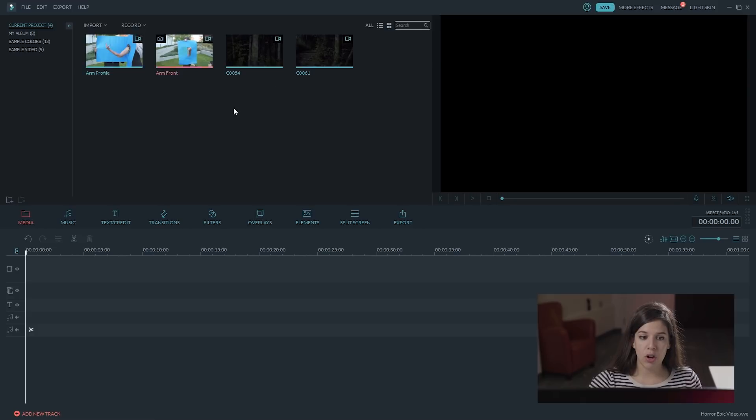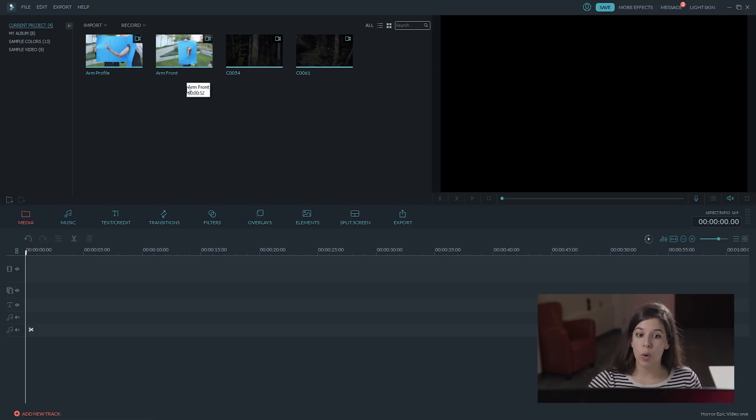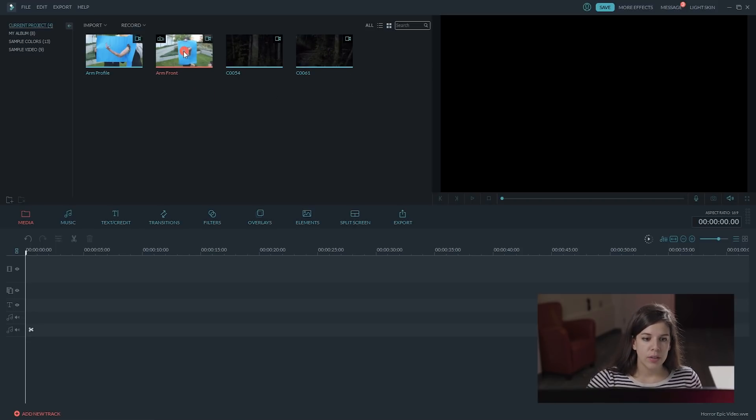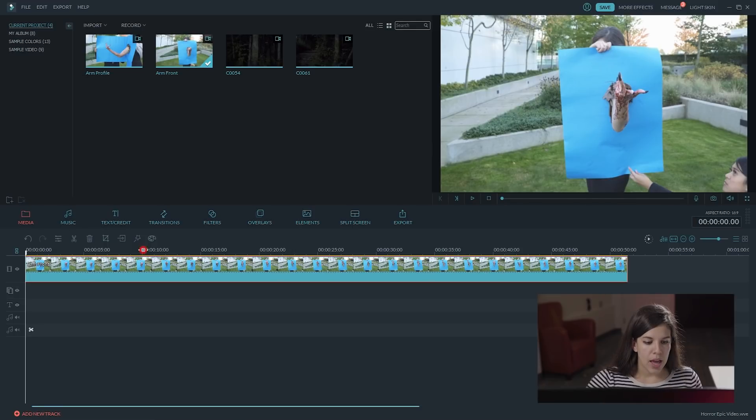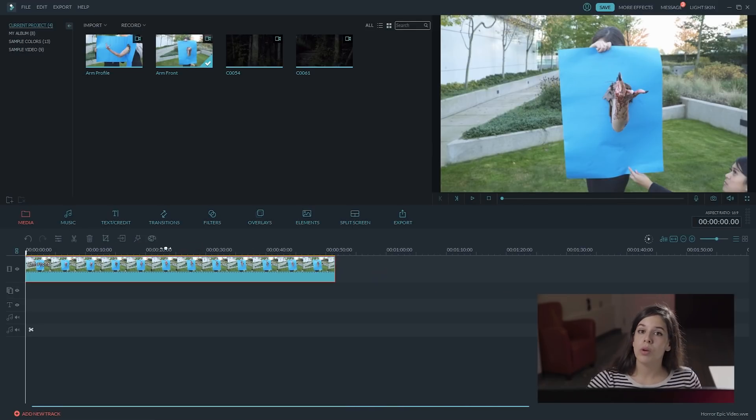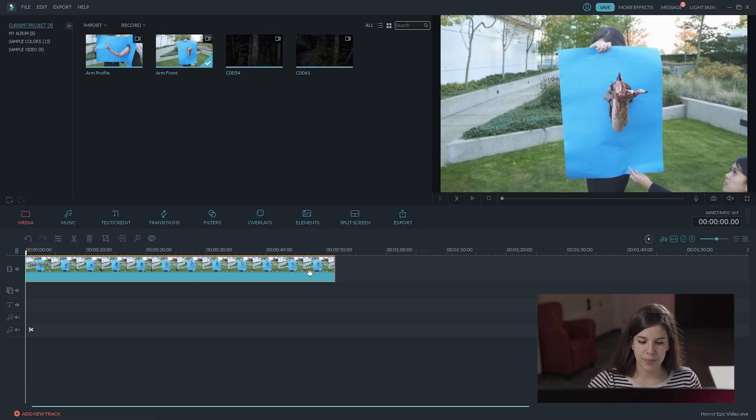We have here our footage, the profile shot and the frontal one, and the background for each one respectively. We are going to add the frontal one, and what we want to do is to do some color correction first on this.